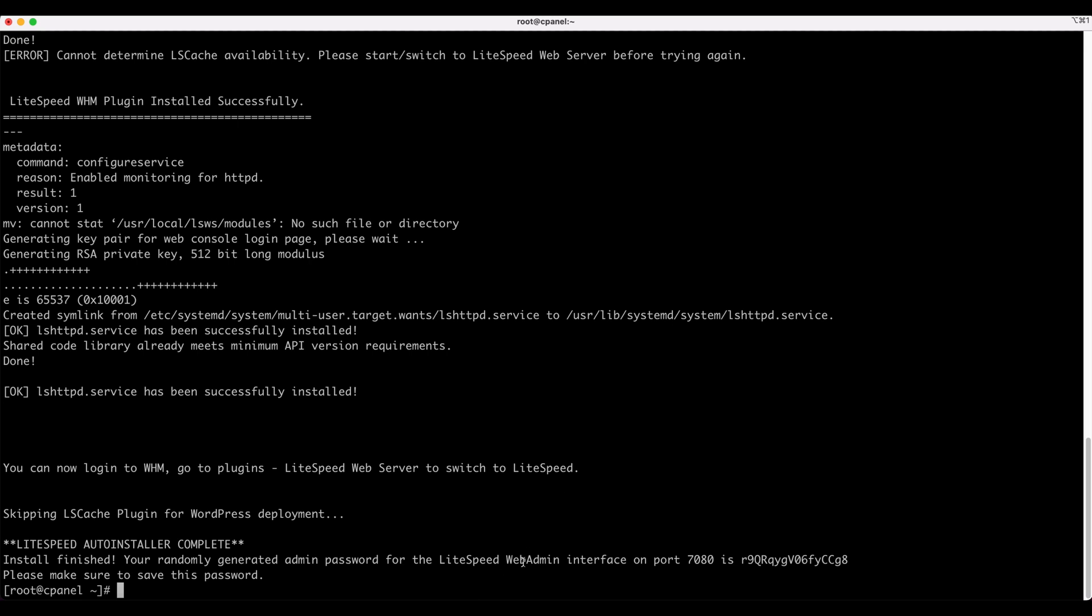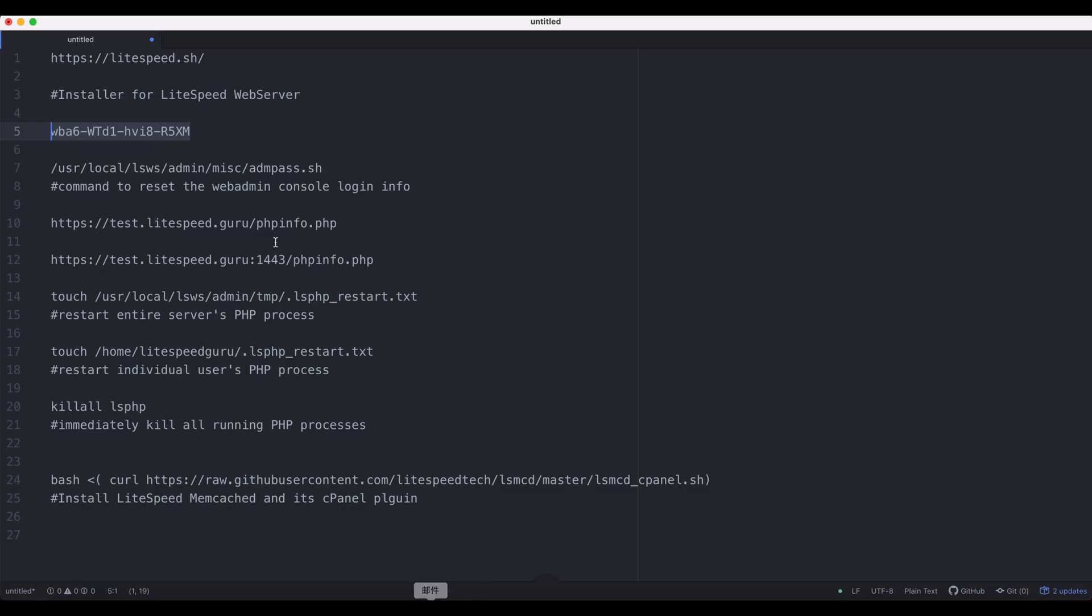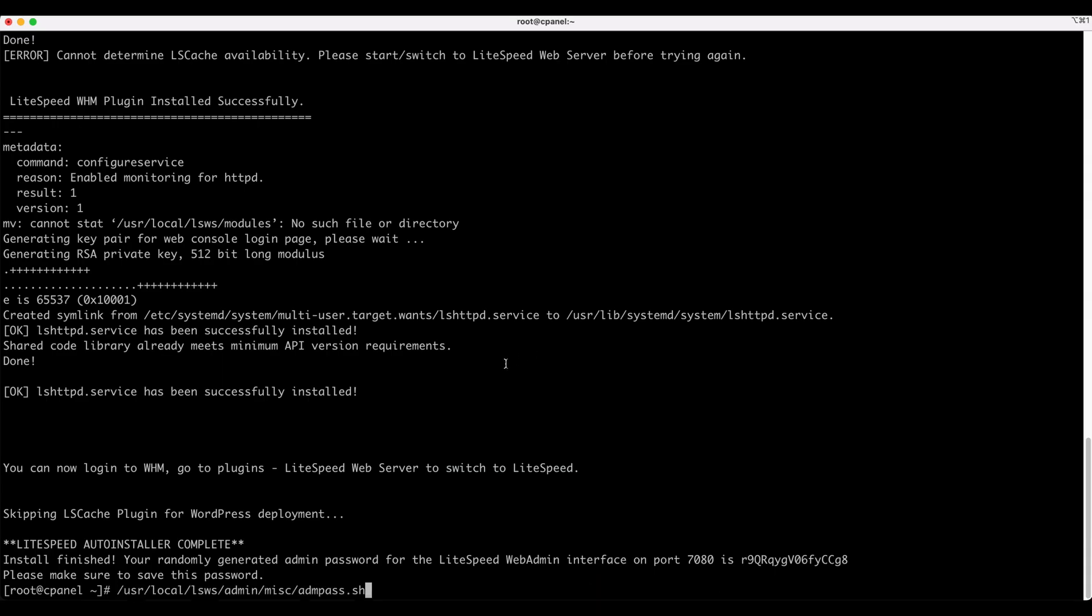After the installation is finished, a random password for the web admin console will be displayed. You can use this command to reset the login information.